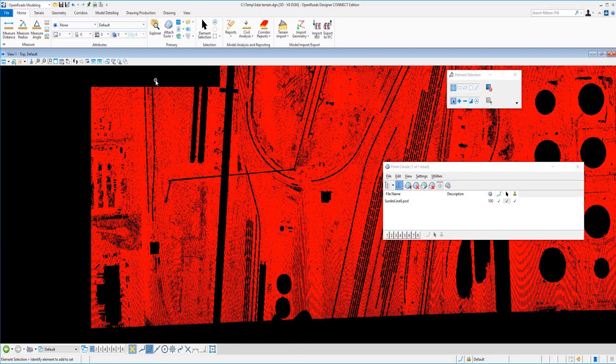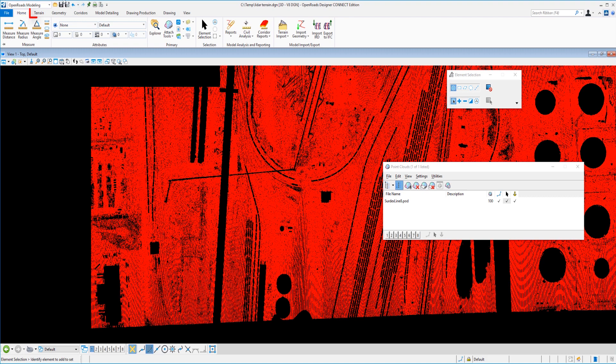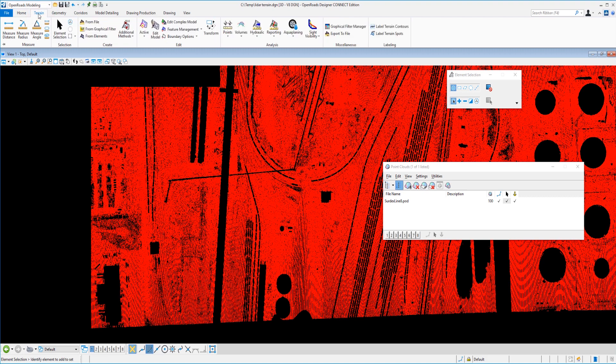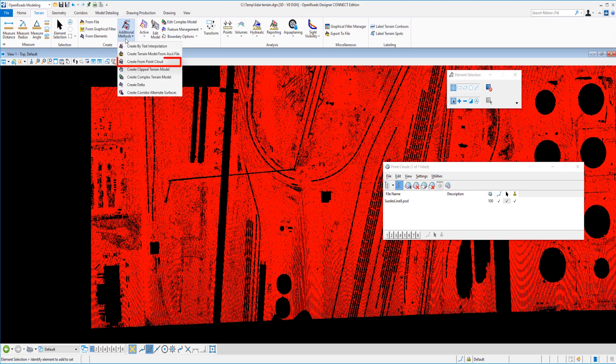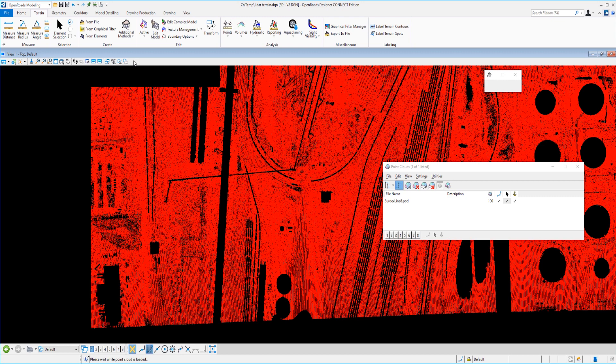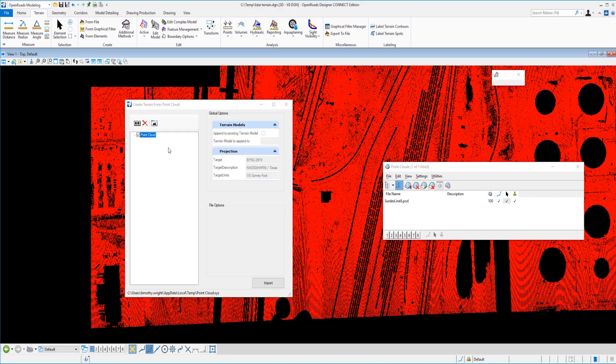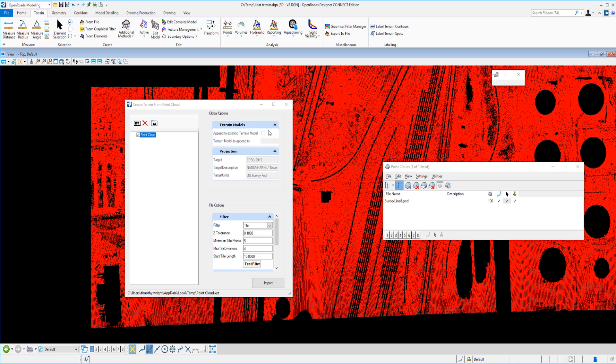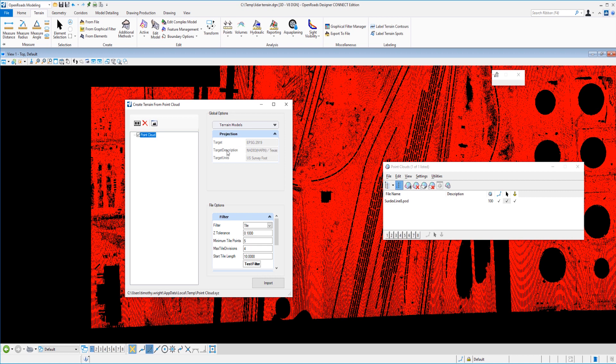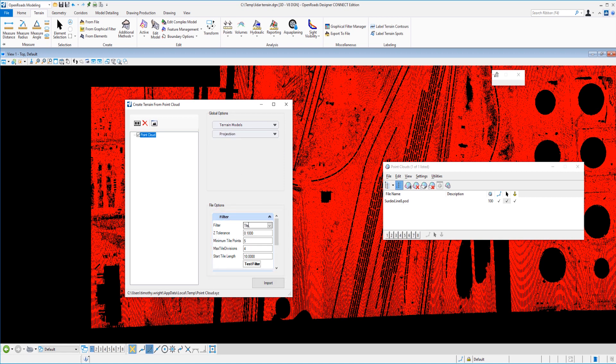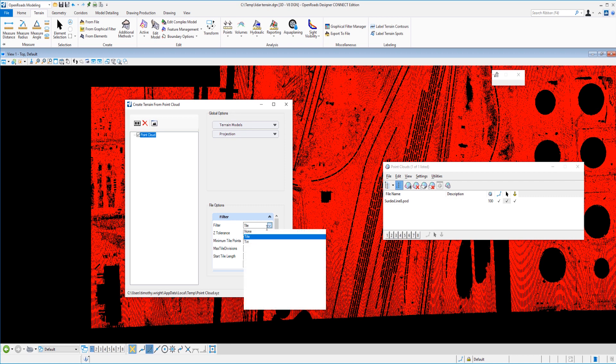And now what we're going to do is actually get into the meat of this. So I'm going to switch my tab to the terrain tab. Under additional methods, under create, I'm going to select create from a point cloud. And we have a dialogue that's going to pop up. Now we could append this to an existing terrain model, but we don't have that option. We're going to create this one from scratch. And you can see that the projection information has already been fed to us from that LAS data. And finally, we have a filter mode down here.